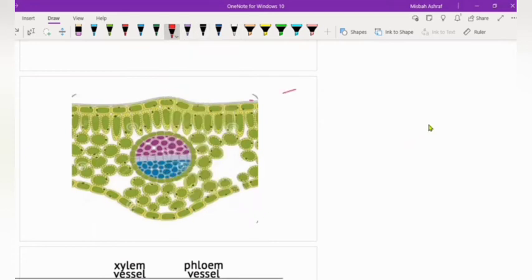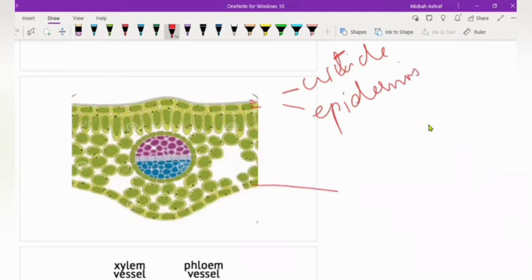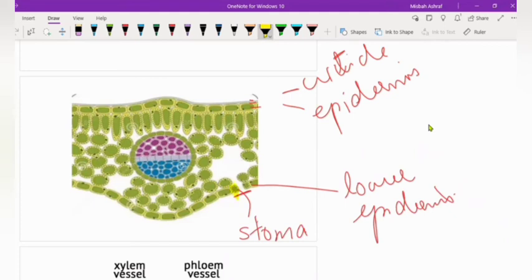This is the cuticle. These flat cells are the upper epidermis and this is the lower epidermis. This whole structure is basically a stoma — singular is stoma and plural is stomata. The yellow highlighted cells are the guard cells.